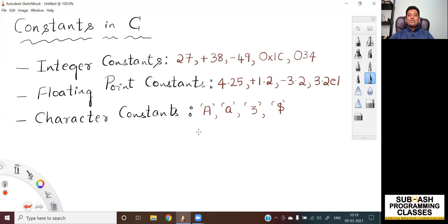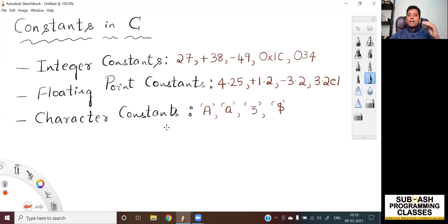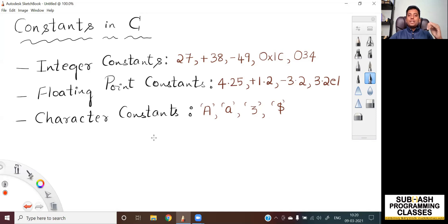Hello, welcome to this new lesson. In the previous lesson, we discussed about data types, variables and constants at an overview level. And in this lesson, I'm going to teach you about constants in C language in a more descriptive level.